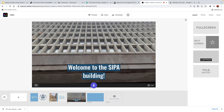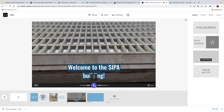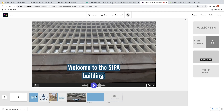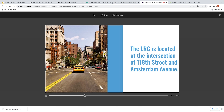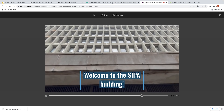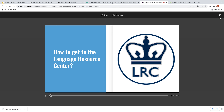I want to be consistent with my narration, so I'm going to record something: 'Welcome to the SIPA building.' Let's see what the whole product looks like from the beginning. How to get to the Language Resource Center. The LRC is located at the intersection of 118th Street and Amsterdam Avenue. Welcome to the SIPA building. Semi-professional. Downright acceptable.